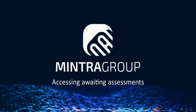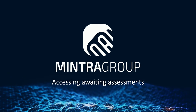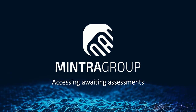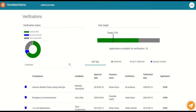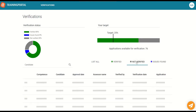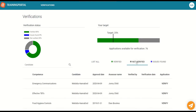How to find assessments that require verification. Using the filter in the donut chart or in the key underneath, select the not verified status to filter on requirements that require verification.